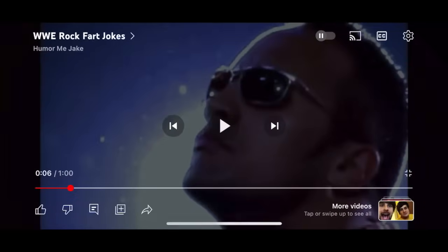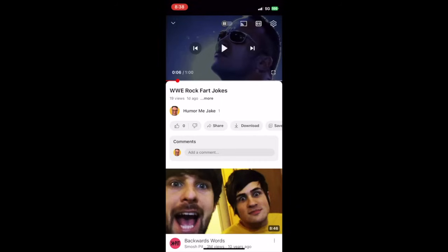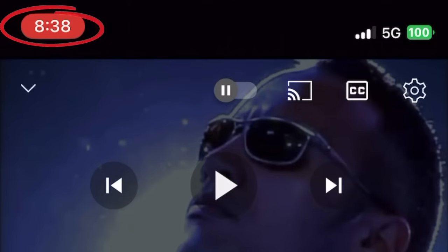When you are finished recording your video, switch it back to Vertical Mode. And you will see the time on your iPhone is highlighted in red. Click that to stop the recording.